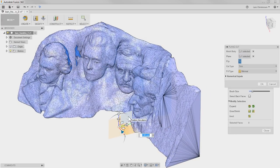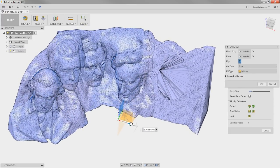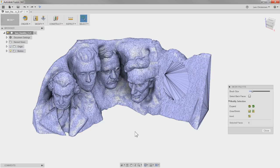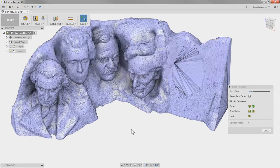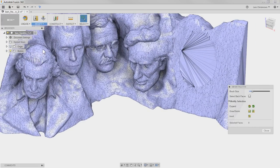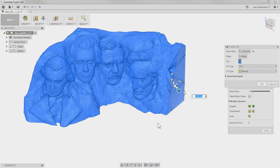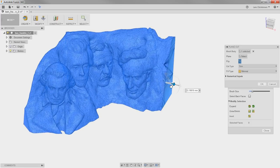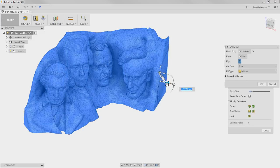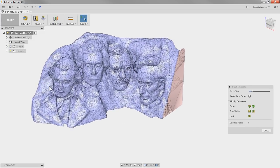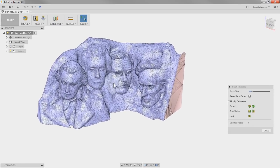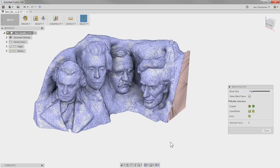Going back to the plane cut for a second — I want to get a little bit closer to Mr. Lincoln. I don't want to get rid of any of the presidents: Washington, Jefferson, Roosevelt, and Lincoln. So one way to minimize the triangle count is by cutting away portions that we don't want.